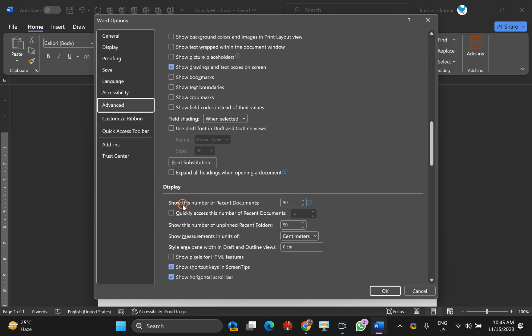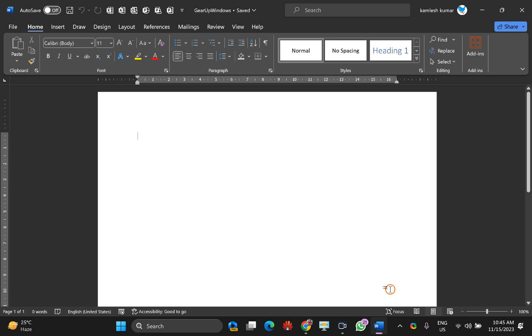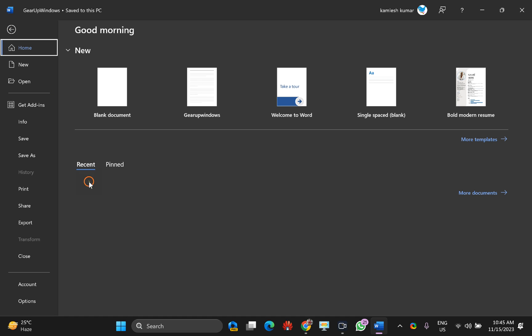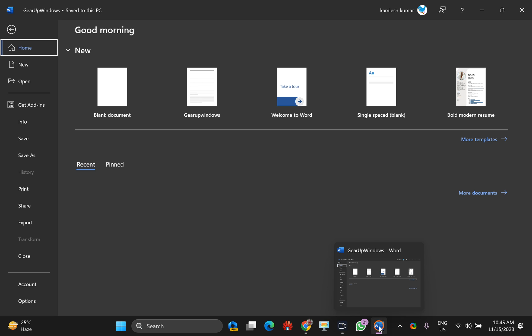Scroll down to find the Display section. Here you will see 'Show this number of Recent Documents' — just set it to zero. Click OK, then navigate back to the File section and you should see zero documents listed under the Recent section.